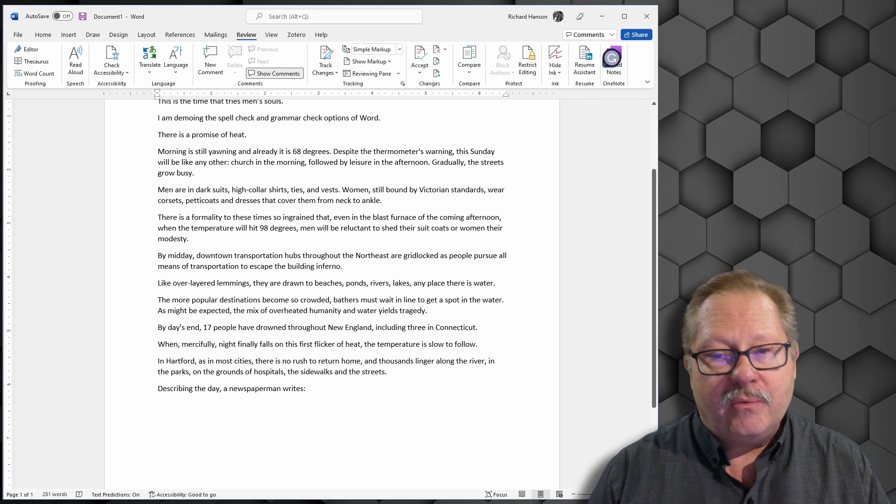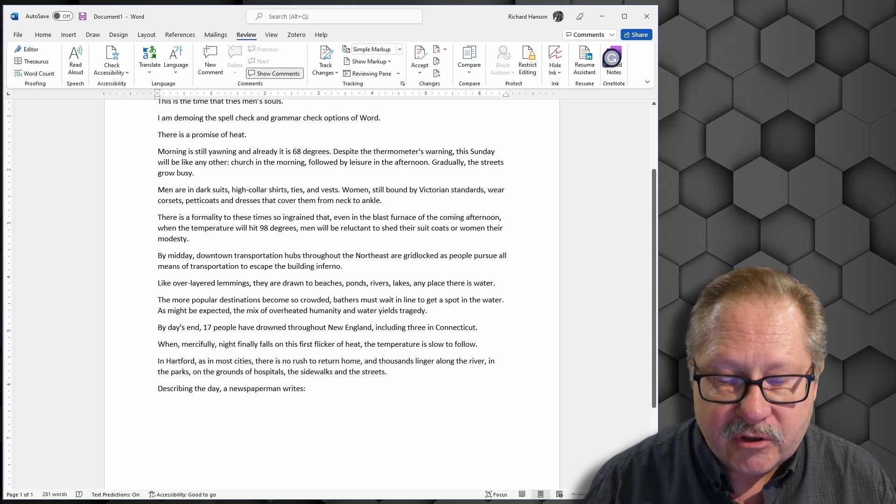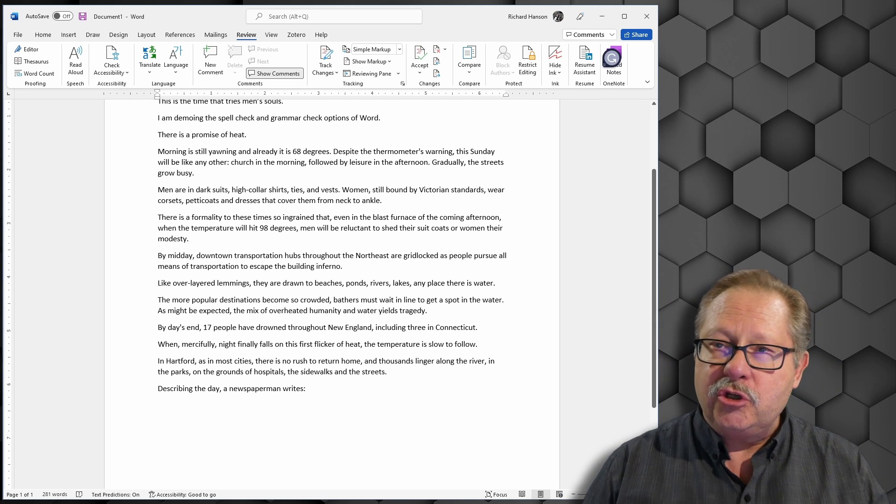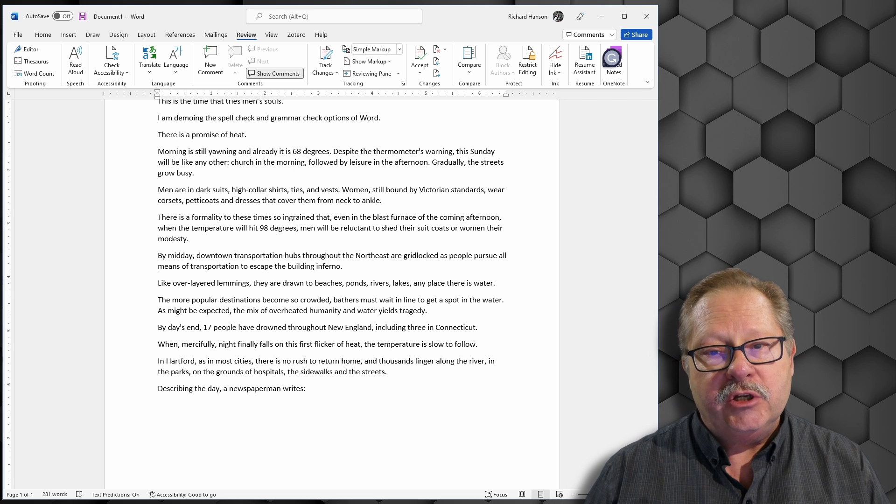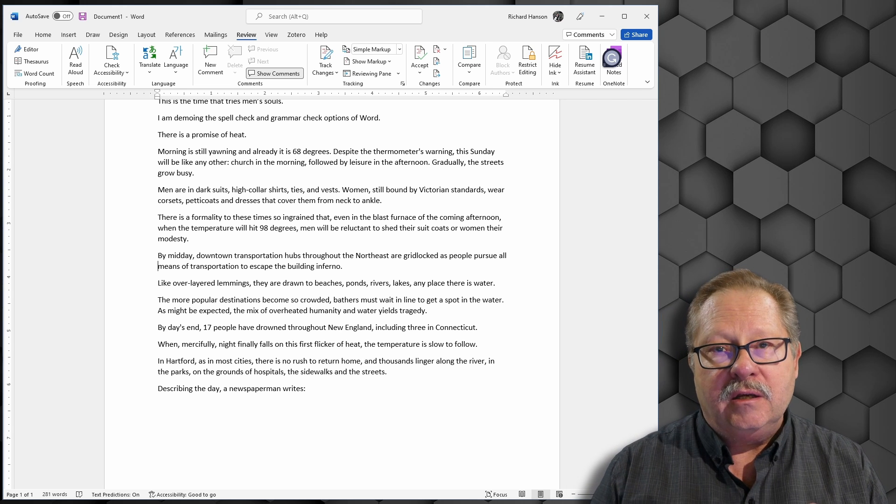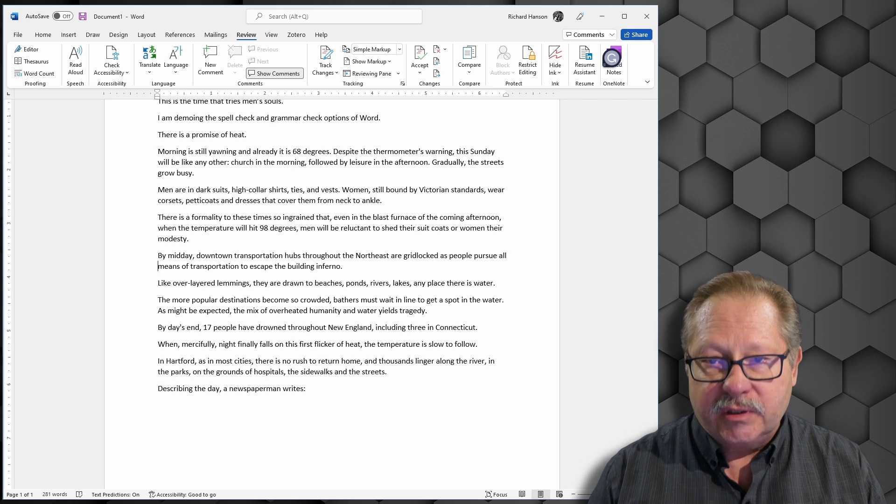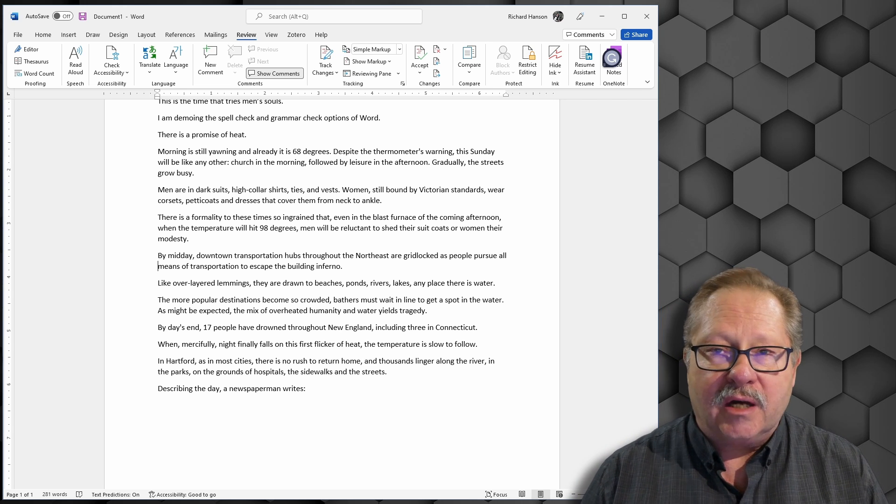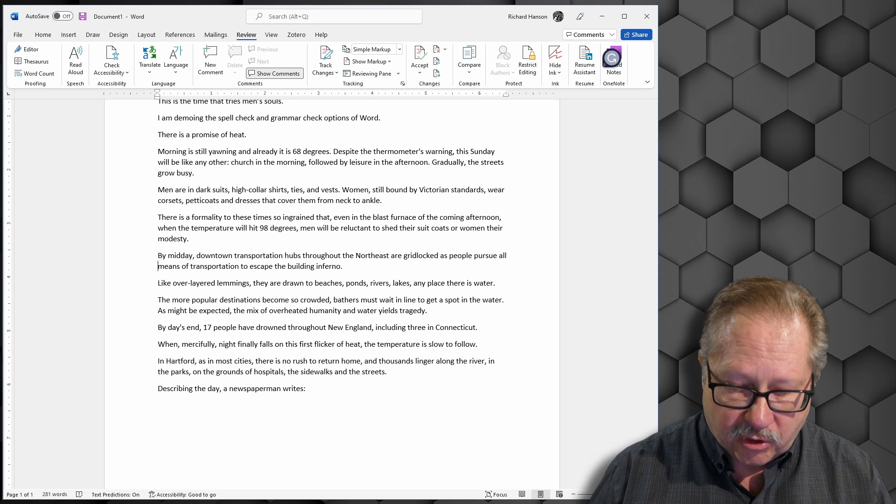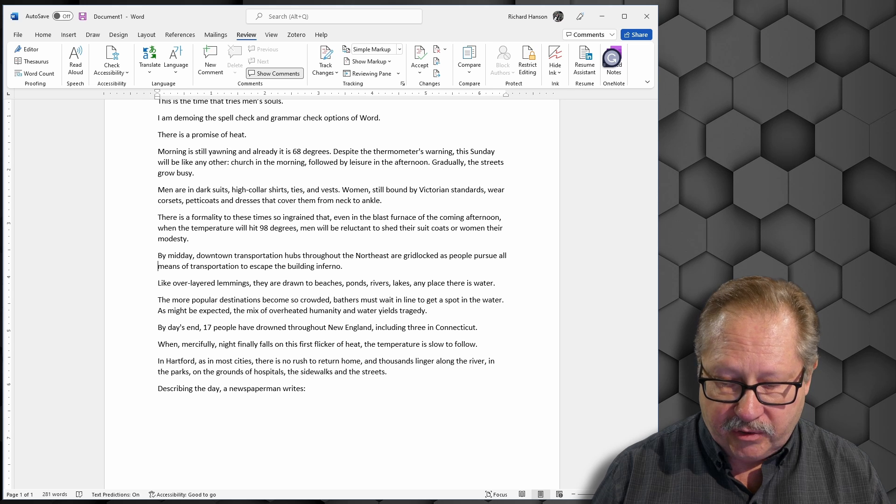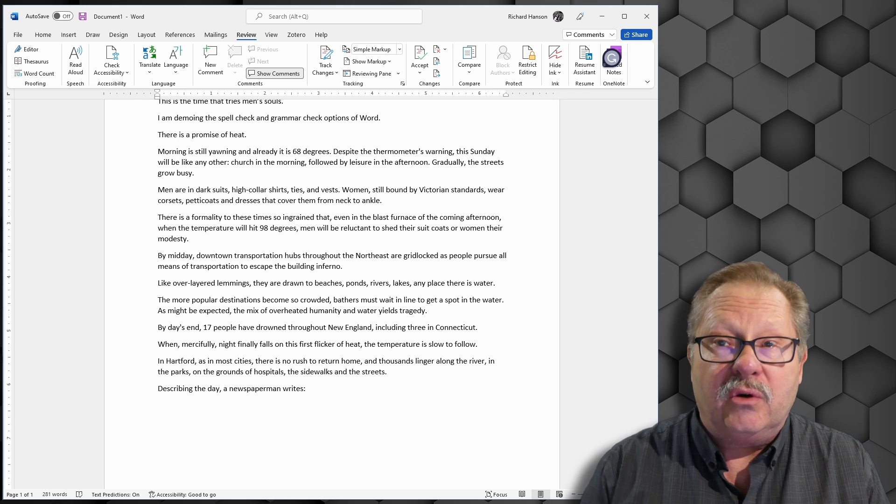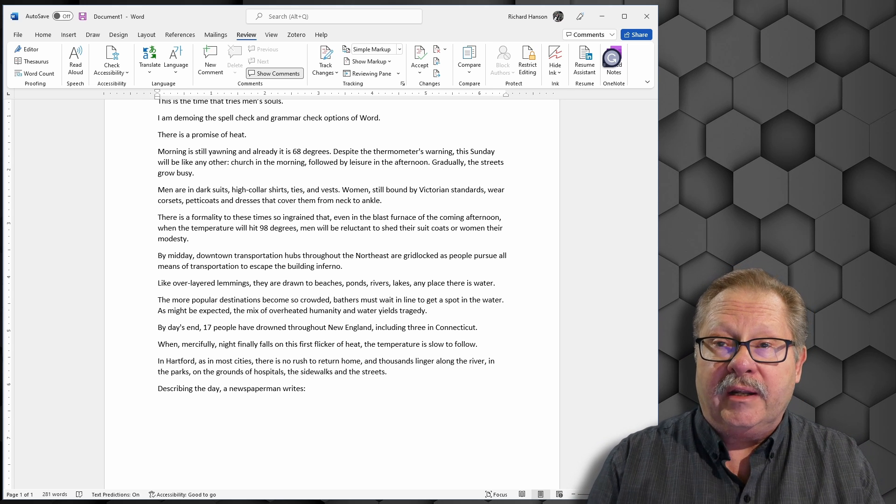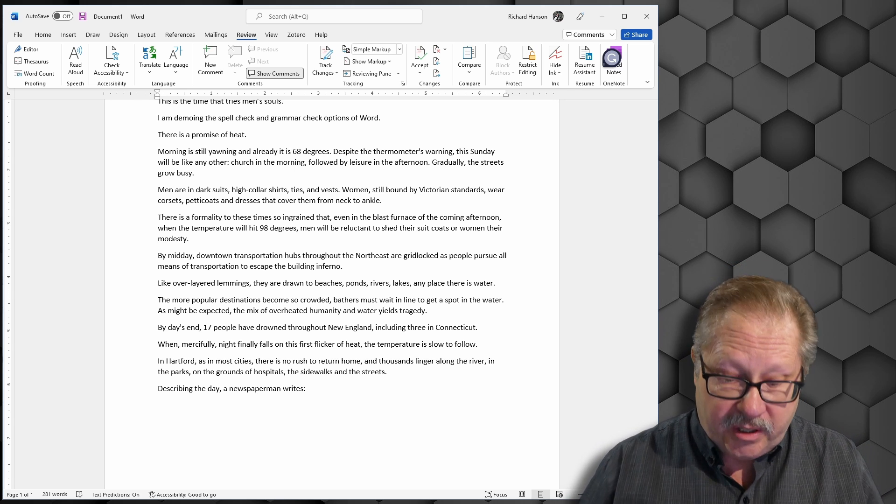So that is how you actually use the spell check and the grammar check to drill in and use the context menu to correct those errors. That's really all you need to know in order to go forward. Now, if you want to see what the editor pane looks like...